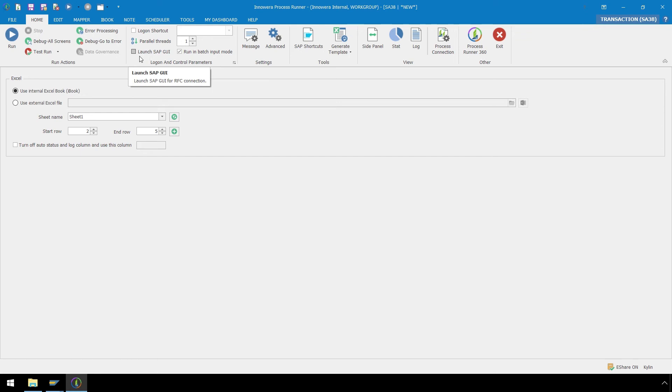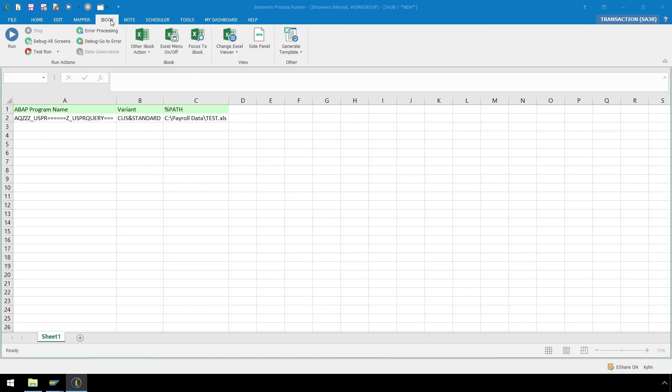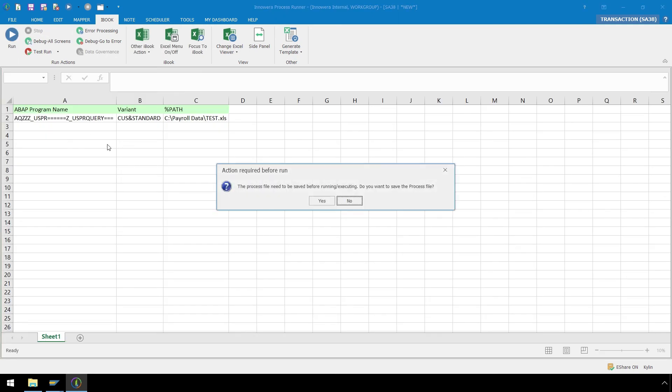We are ready to execute our script, which we could do from here. However, let's go to the iBook ribbon so we can see the SAP Success Messaging right directly to the iBook. Let's hit the Run button, and we are prompted to save our script to our hard drive or network.